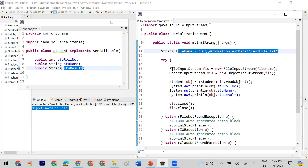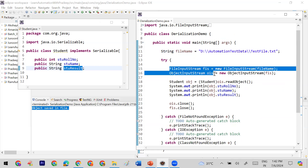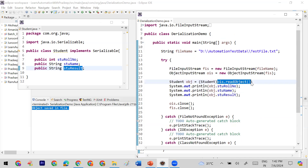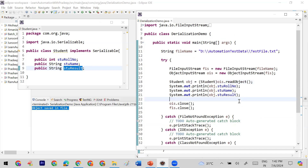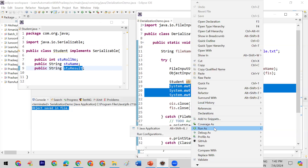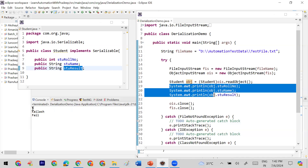This is my deserialization class. It reads the object from the file using FileInputStream and ObjectInputStream, which reads the object from the file in byte form. Then I convert it into a Student object and print the values. When I run it, you can see that the values set during serialization — five, Keras, and failure — are printed correctly.